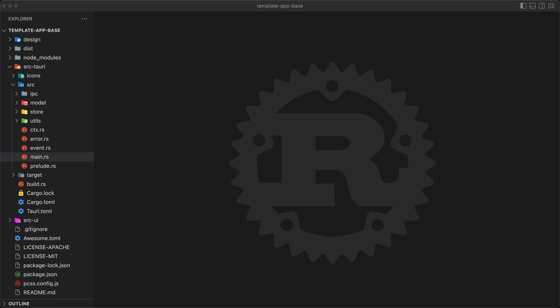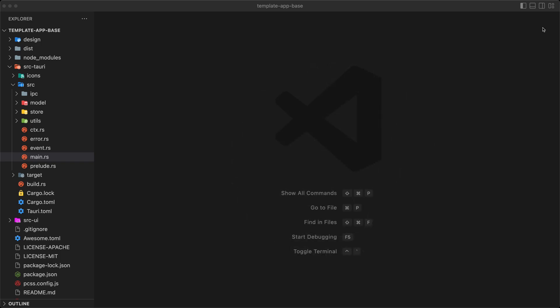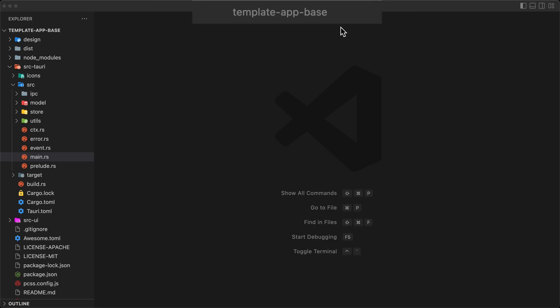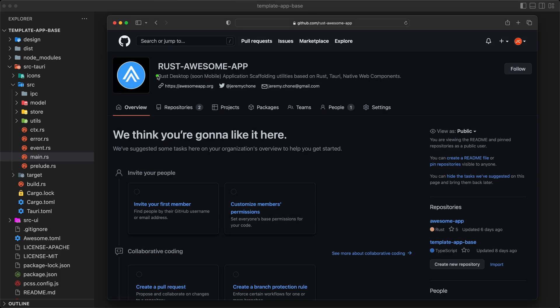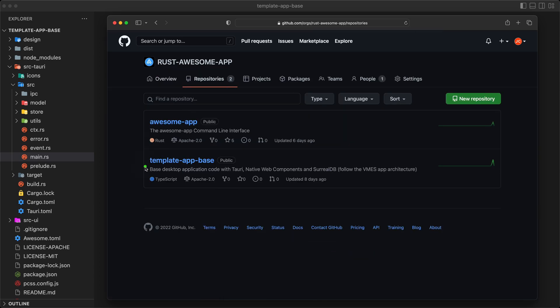Today we're going to do a quick coding session and clean some code with Clippy. We're going to take our awesome app template base — you can find it at the rust-awesome-app org in the repository. There's also a video I did a couple of days ago to build an awesome desktop app with Tauri and SurrealDB.